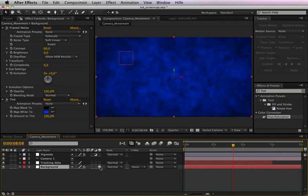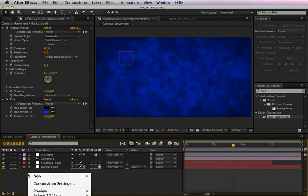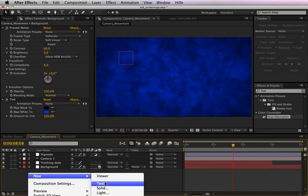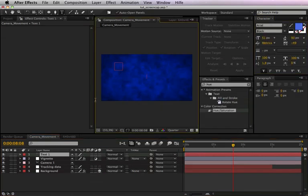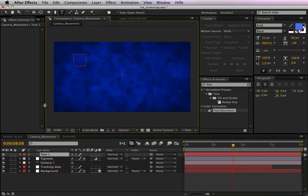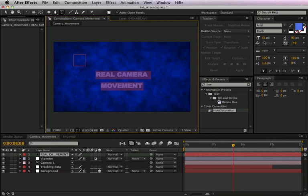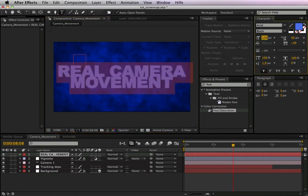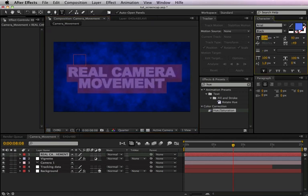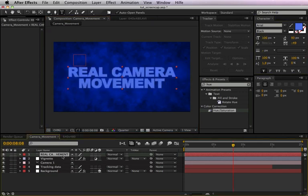Then we create a new text and we type in real camera movement. Okay, this layer should be a 3D layer too, and replace it right under our camera.